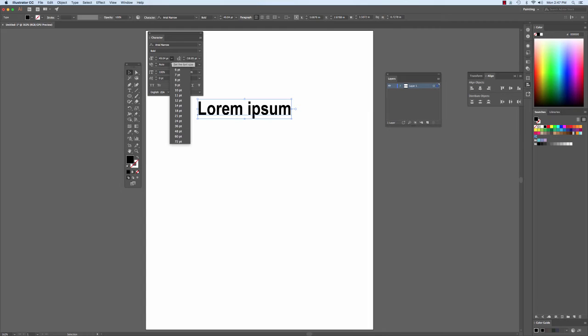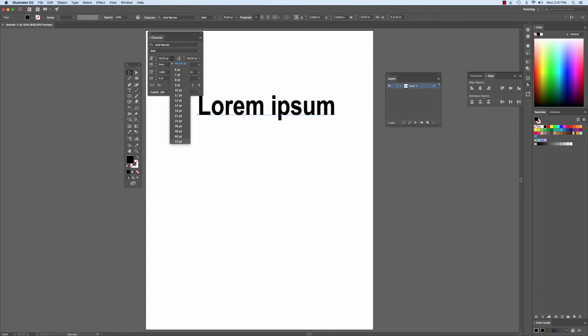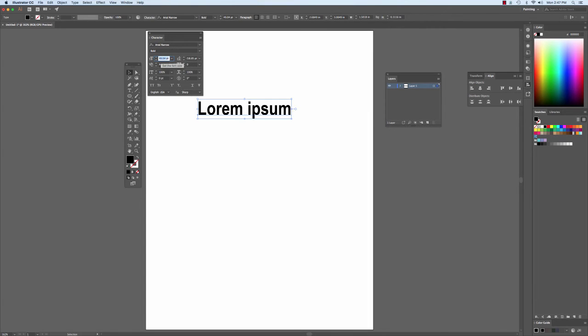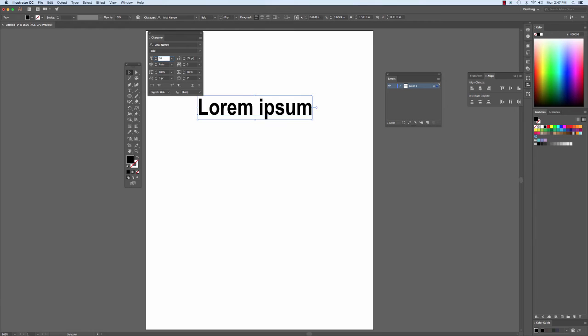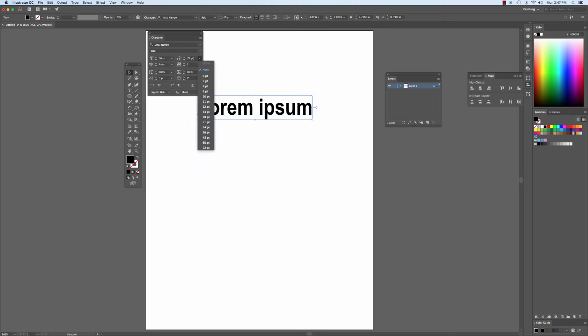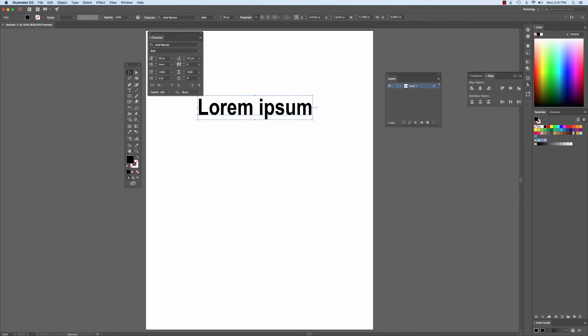I can, of course, change its size from a preset to a specific size as I want. I can adjust its leading if I have more than one line of type. I can adjust its kerning, which is the space in between the letters.